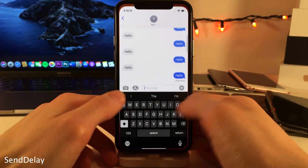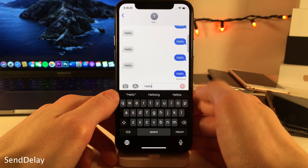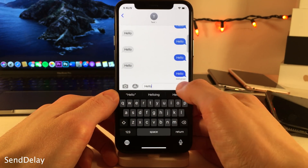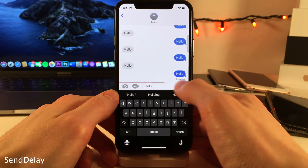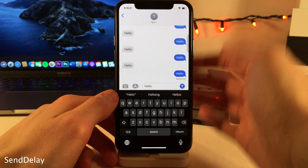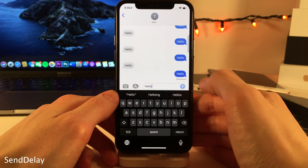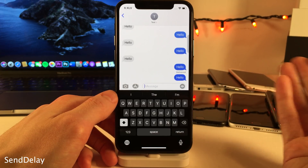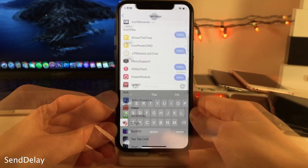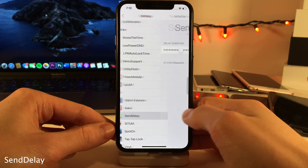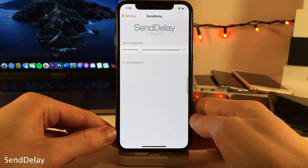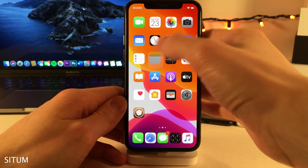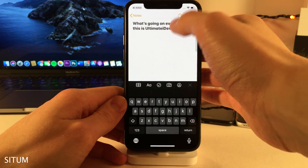Send Delay gives you a short grace period after you press Send in the Messages app to cancel the message from being sent. So if you notice a typo last minute, or maybe you notice you're texting the wrong person, this gives you a second to easily cancel the message before it's sent. If you wait, it'll just send as normal. And in the settings for the tweak, you can determine how long the delay is.